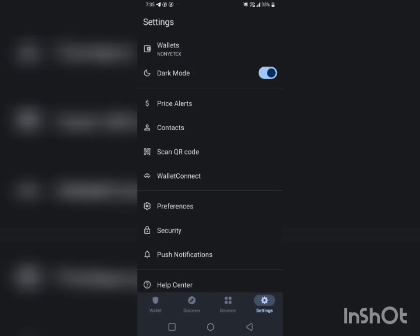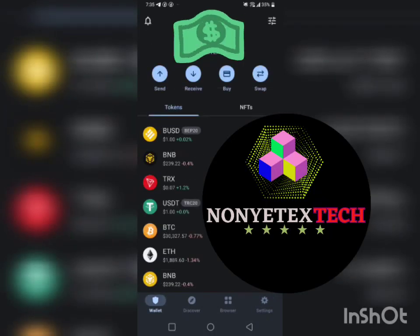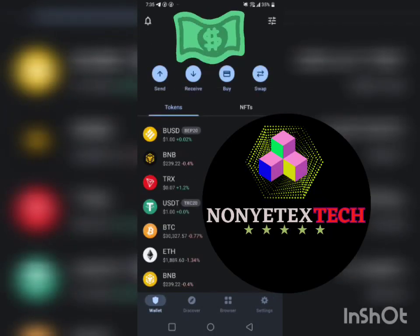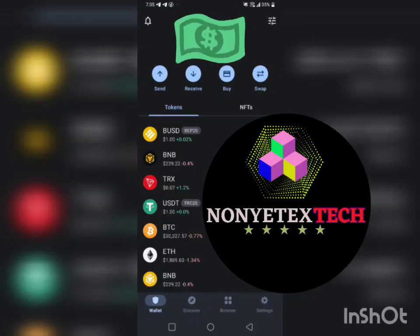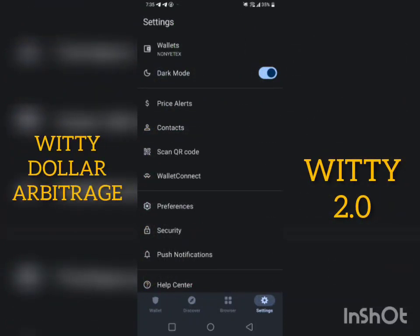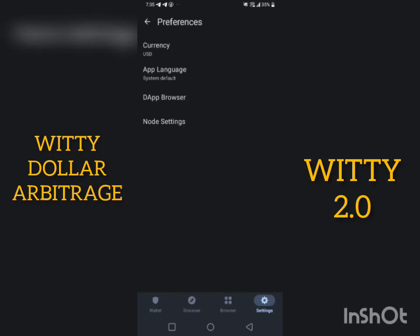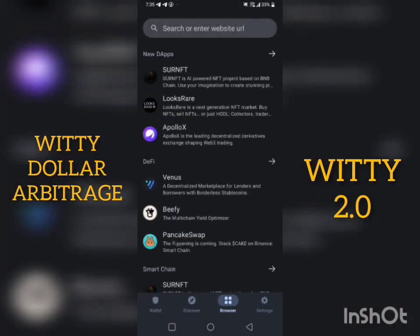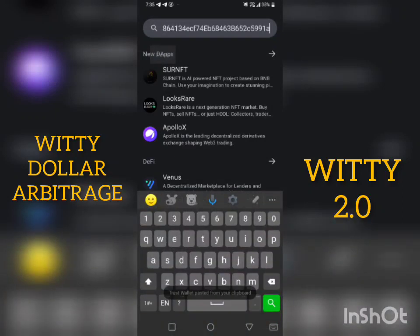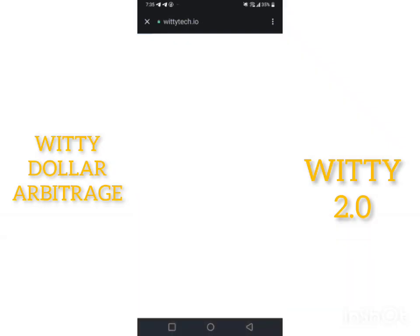This is how to use the platform. First of all, you clear your cache — go to preferences and clear your cache. Then you go to browser, paste your upline referral link, place it, and click search.